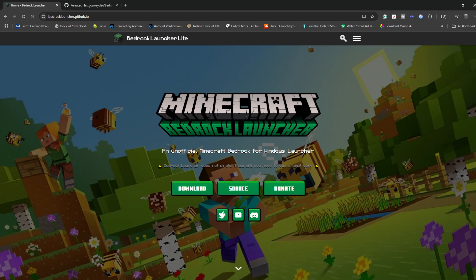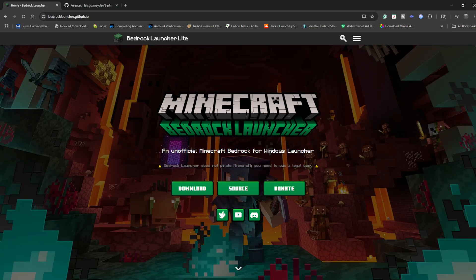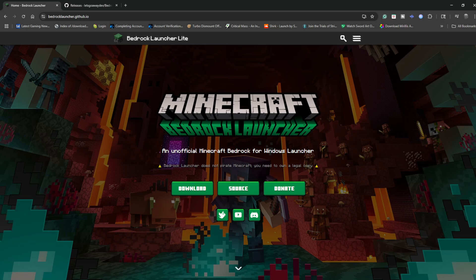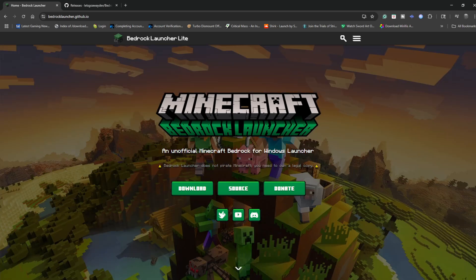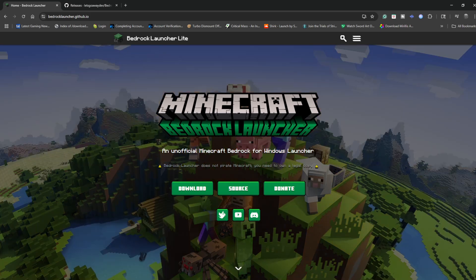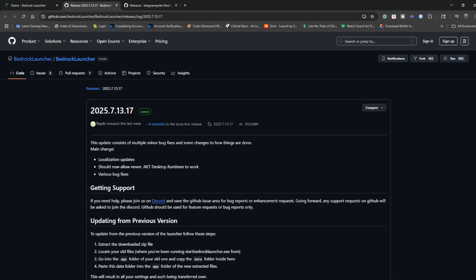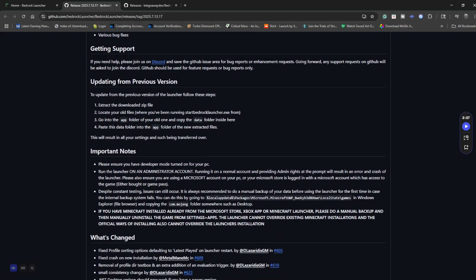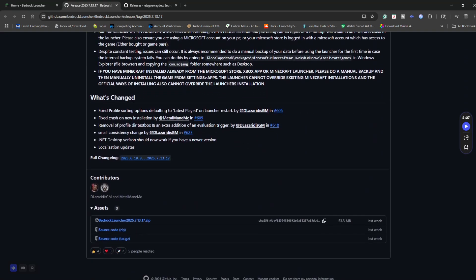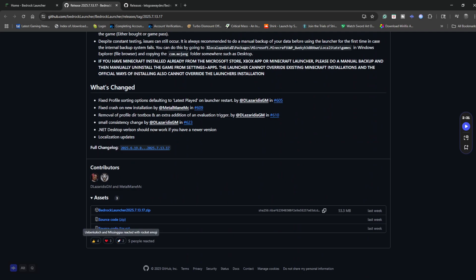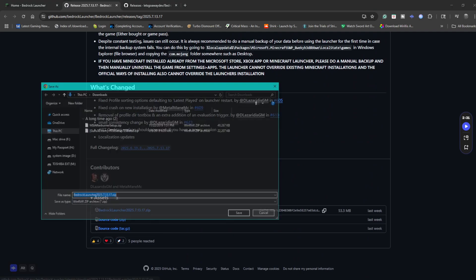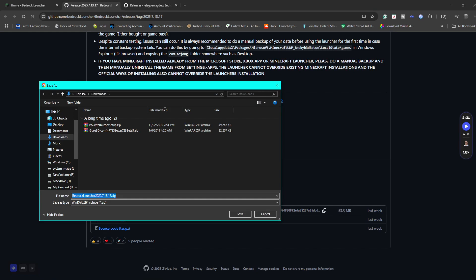Next thing you want to do is click on the first link in the description below. It'll take you to Minecraft Bedrock Launcher Lite. Don't worry, this is a trusted website and download link. People have already scanned it and everything. Go ahead and scroll on down and click on this link right here.